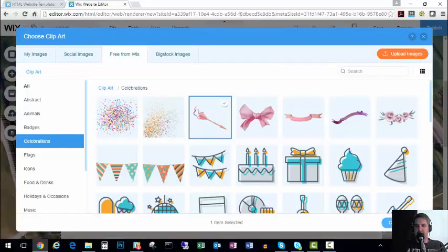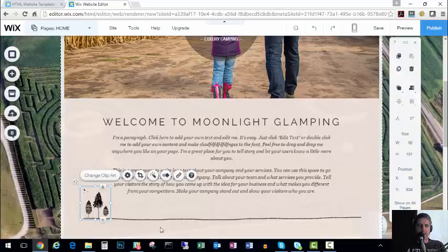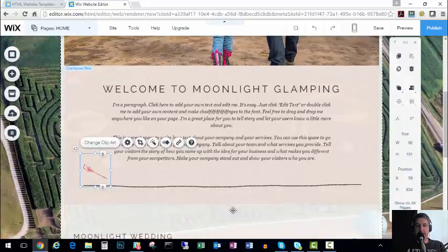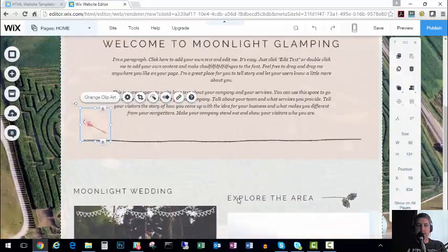Choose clipart. Now we have a different image there. So as you can see, everything about Wix is very simple and easy to use.